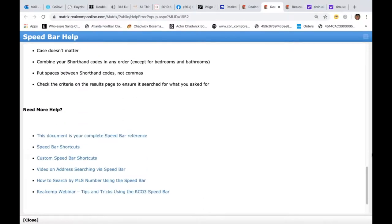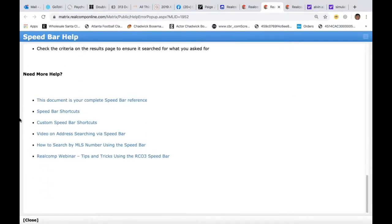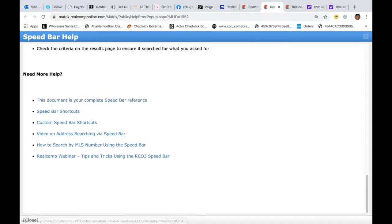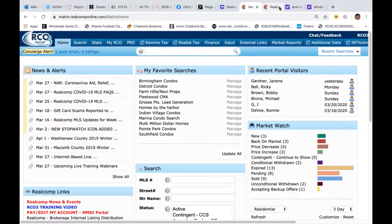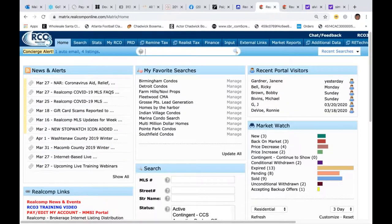If you're doing something other than what I'm showing you today, you also have the document for your speed bar reference, shortcuts, and the video we recorded. So here we go — I'm going to go ahead and close that window and go right into the speed bar.